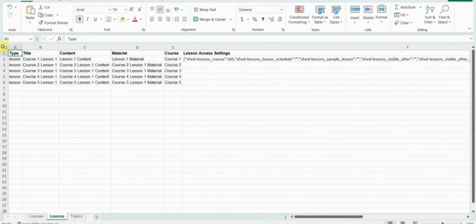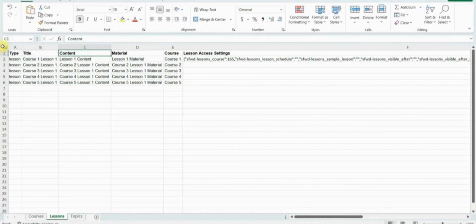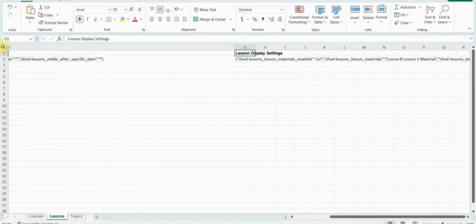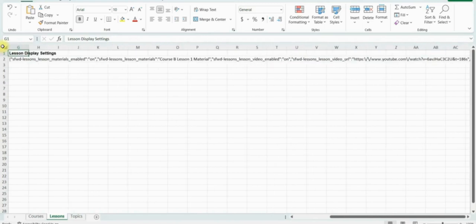Let's move to the lesson sheet. In its first column you can add the type — for example, lesson. The second column is the title, where you can add the title of the lesson. In the third column you can add the lesson content. The material column is for adding the lesson material. In the course column you can add the course title in which this lesson will be included. In the second to last column you can add the lesson access settings, and in the last column the lesson display settings.